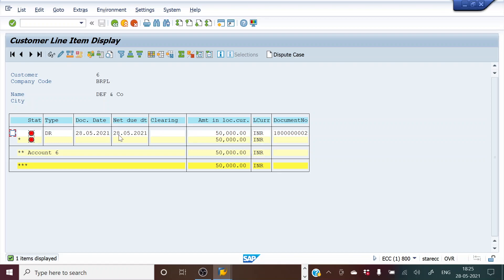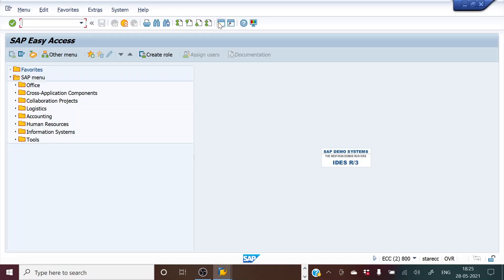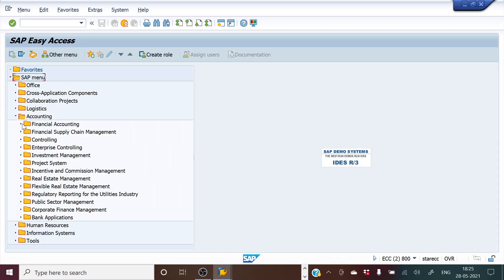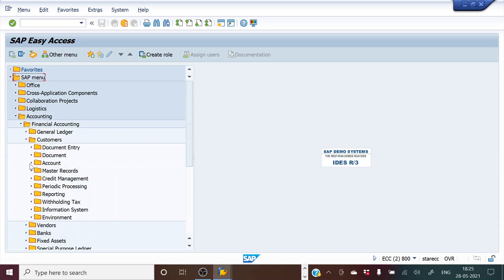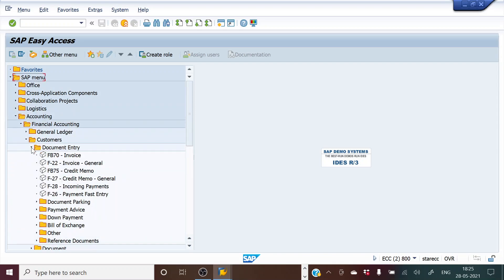Now if we receive a payment from DEF and Company for the entire amount of 50,000, how do we post it? This is how to process incoming customer payment. We go to Accounting > Financial Accounting > Customers > Document Entry > Incoming Payments. The T-code is F-28.